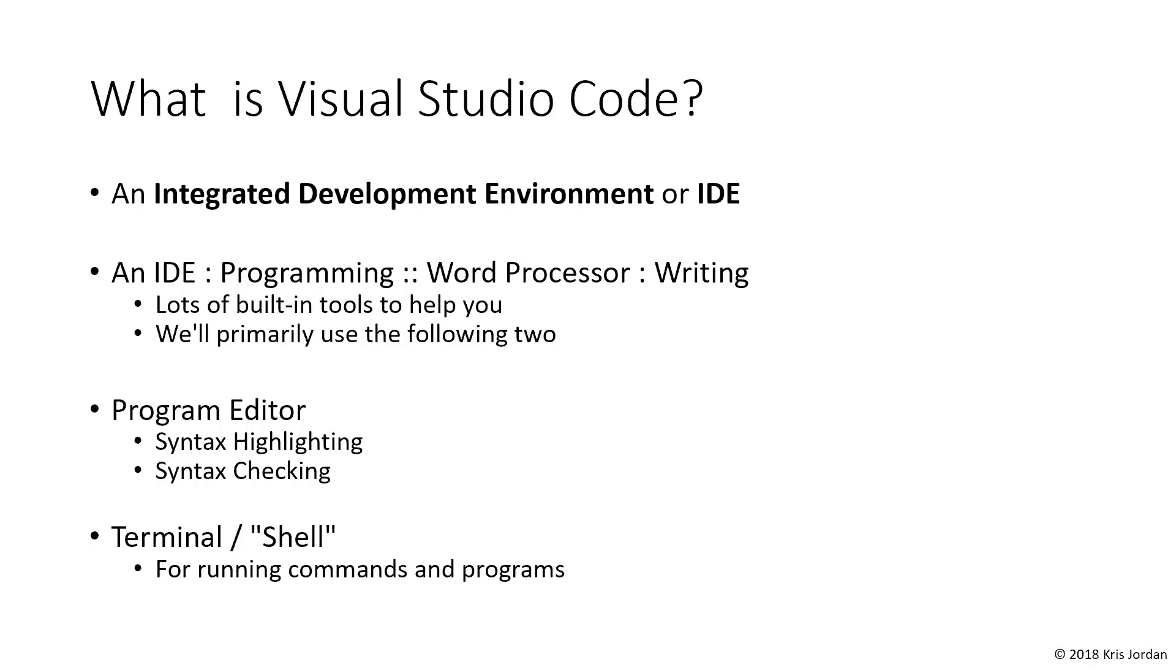The other tool we'll make use of is the terminal. This will allow us to run some commands we need to get our programming project started, and we'll talk more about the terminal later in the course.